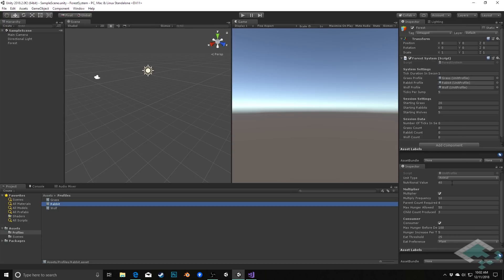We see here the details of our rabbit - it's an animal. But what we're really looking at right now is this multiplier - the fact that it's not multiplying fast enough. Parents required are four and it's producing three children each time. So we're getting basically a 75% growth each time that this ticks through every 10 ticks.